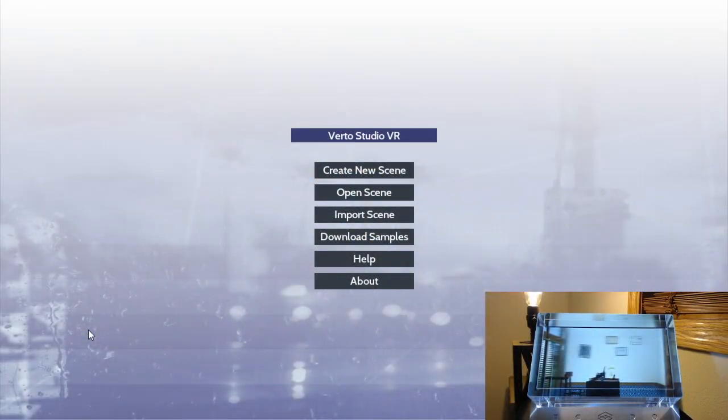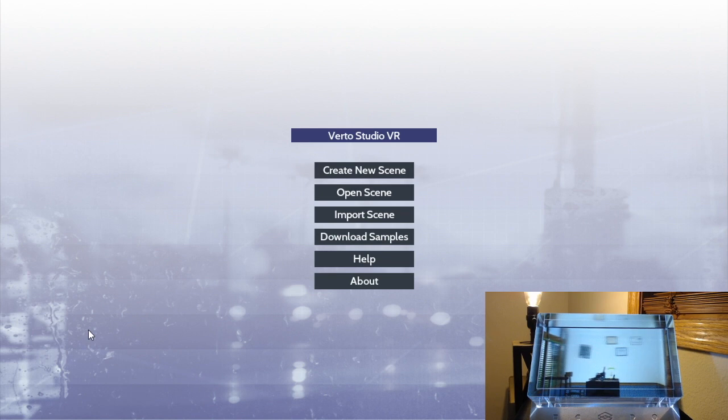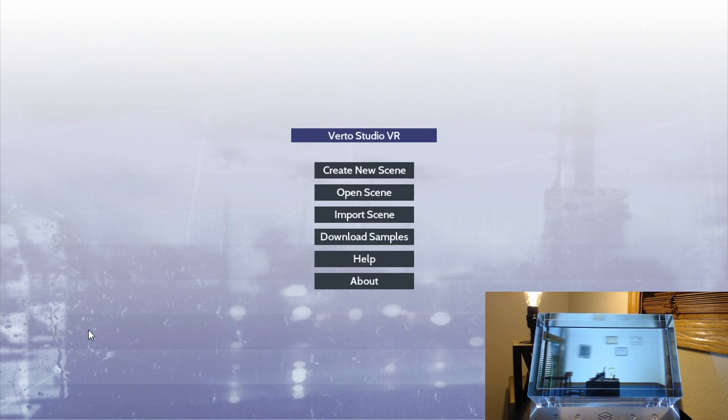How you guys doing? Recently I've been working on something I want to share with you guys, and that is Looking Glass Display Support for Virto Studio VR.